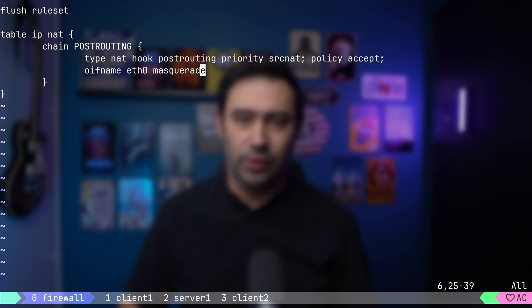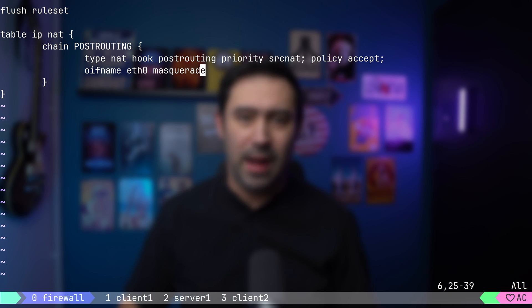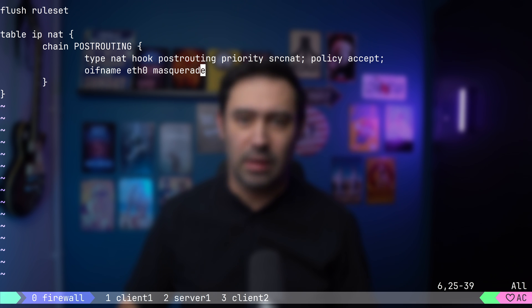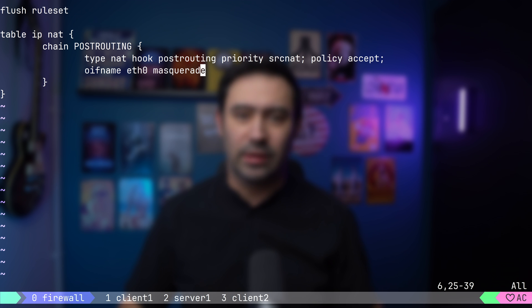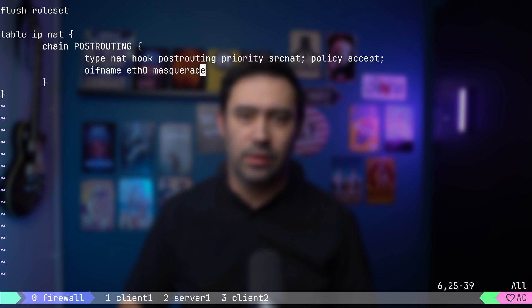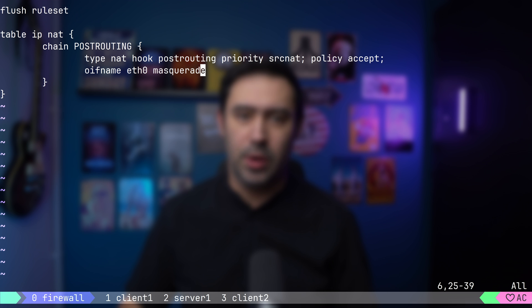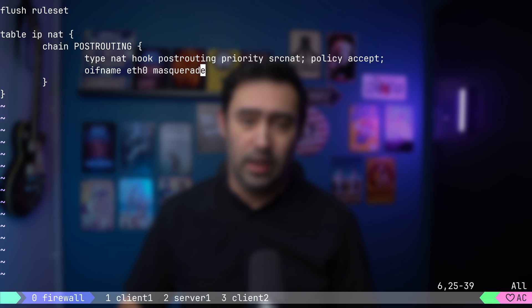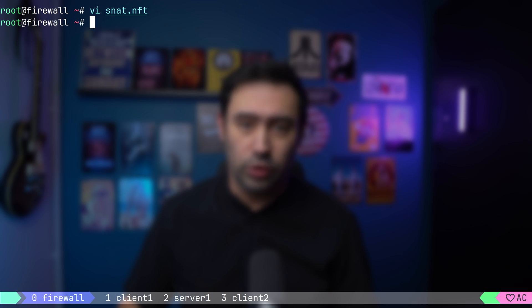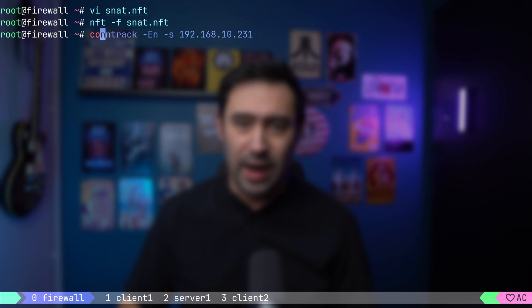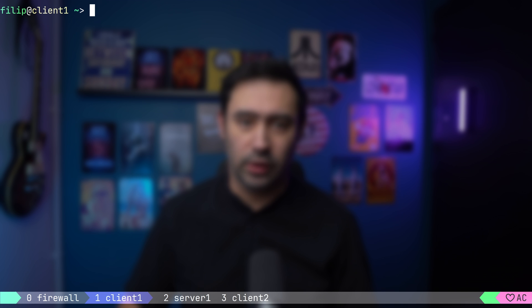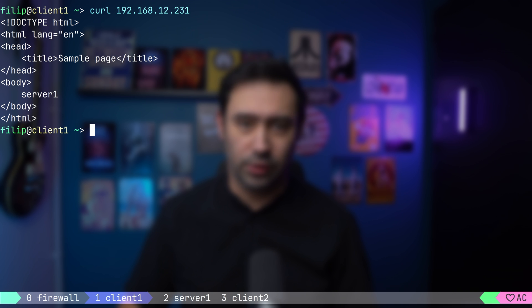This will cause the source IP of the packets going out via interface eth0, that's the public interface, to be replaced with eth0 IP. Please keep in mind that the masquerade is a special kind of NAT that can determine the IP of your outgoing interface. It's especially useful if your IP can change over time, so if you get your IP via DHCP, PPPoE, etc. That's the translation you should be using. Let's load the configuration, enable live events on our connection tracking table, and test the connection. It works!